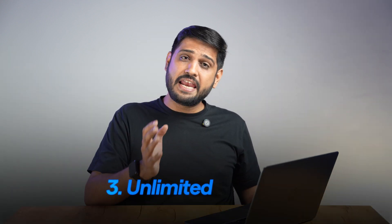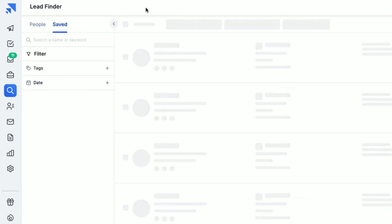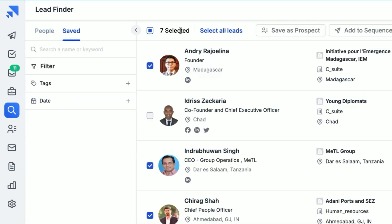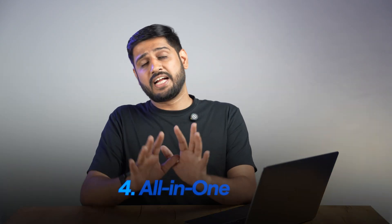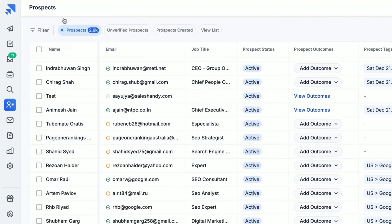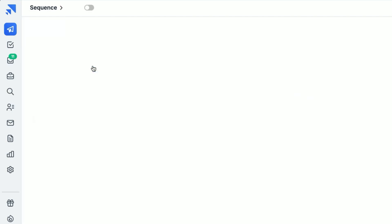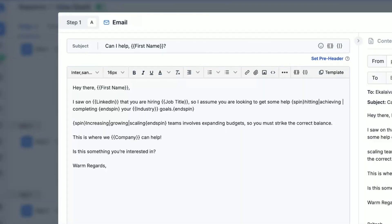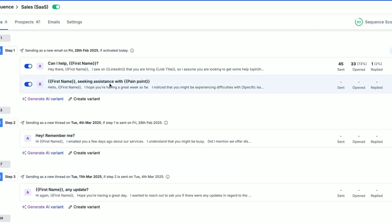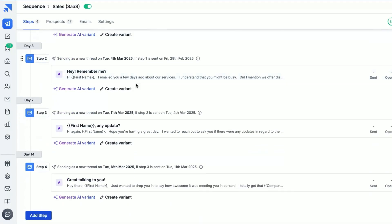No one in the market is doing this right now. Third, you get unlimited exports. Some platforms lock your data behind export limits, but not SalesHandy — you can export as many email addresses as you want, whenever you need them. Ultimately, SalesHandy is an all-in-one tool. You're not just finding emails, you're also verifying them and even starting your outreach inside the same place — no need to switch between different platforms, no messy spreadsheets, just a simple, smooth workflow.